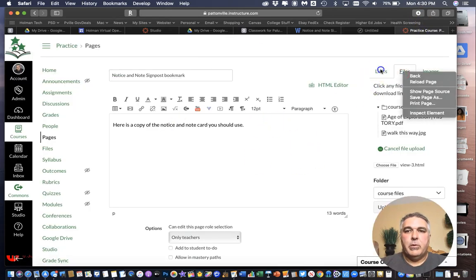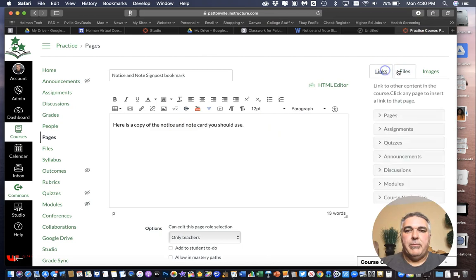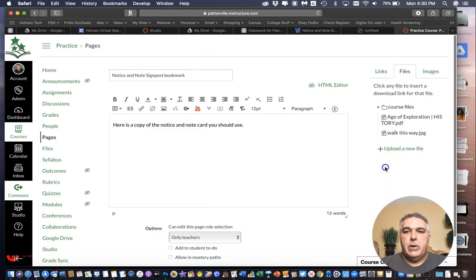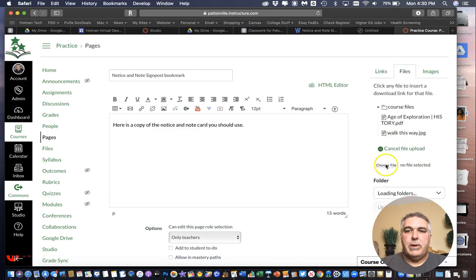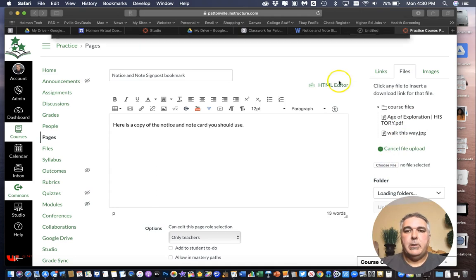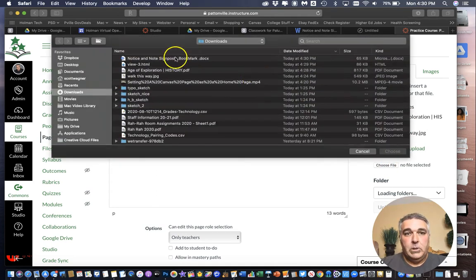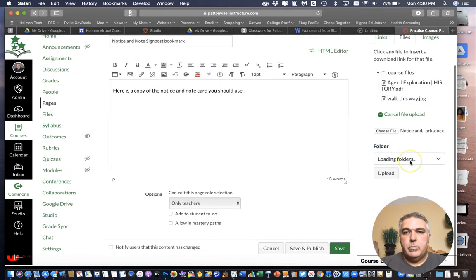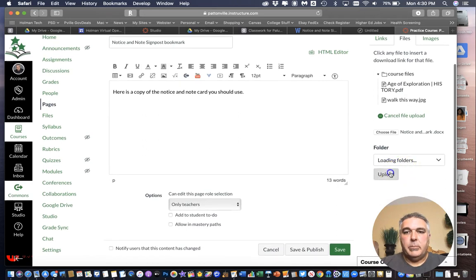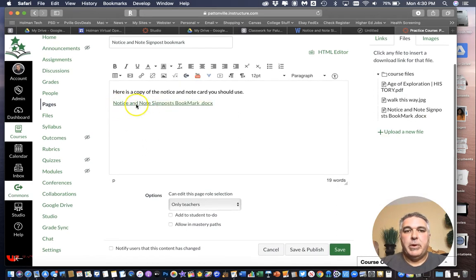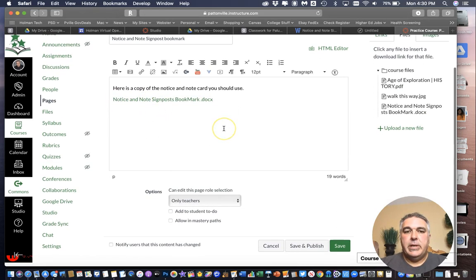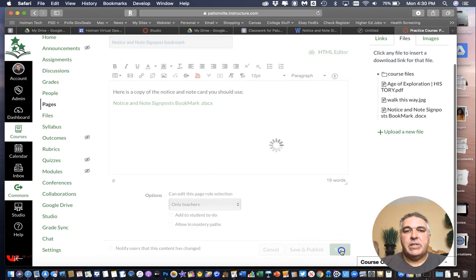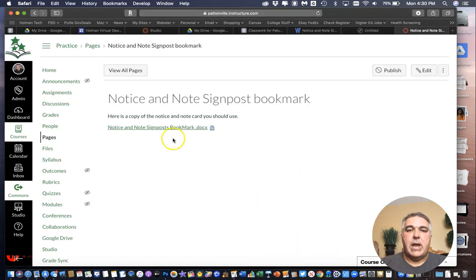There it is. And now again I can come over here. And I can go over to my files. And choose or upload a new file. Choose file. Choose that word document. And upload. And same as before. It will link it directly in here.